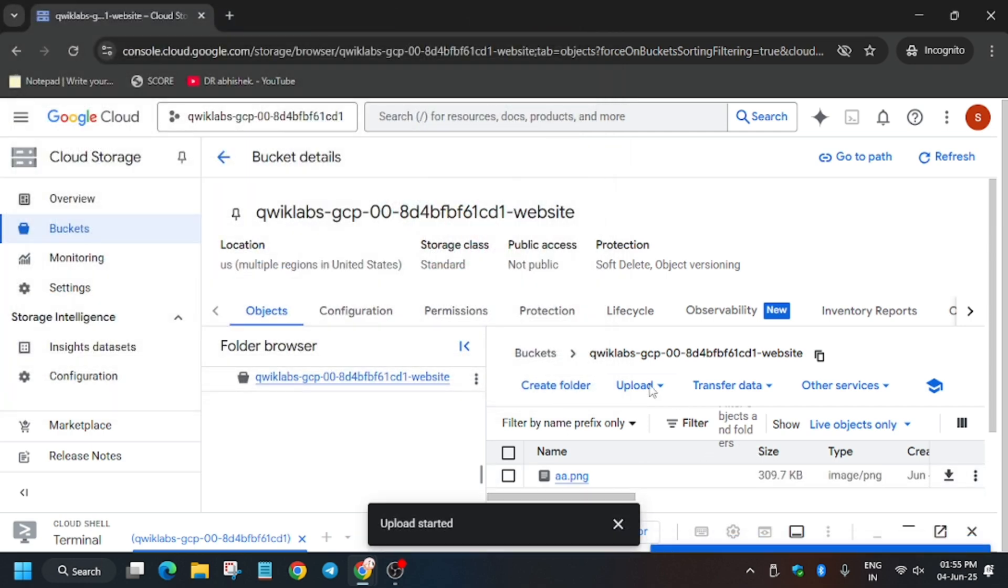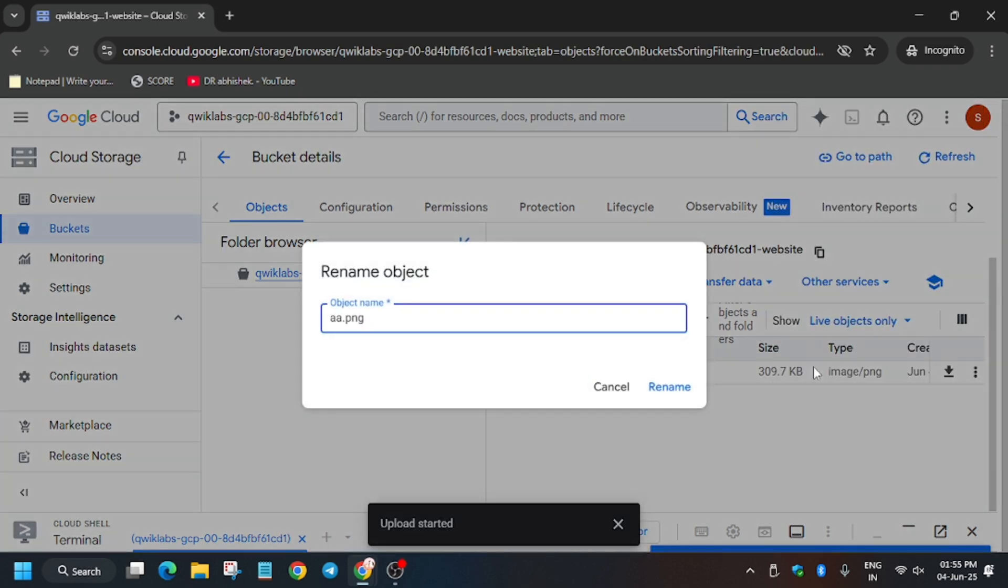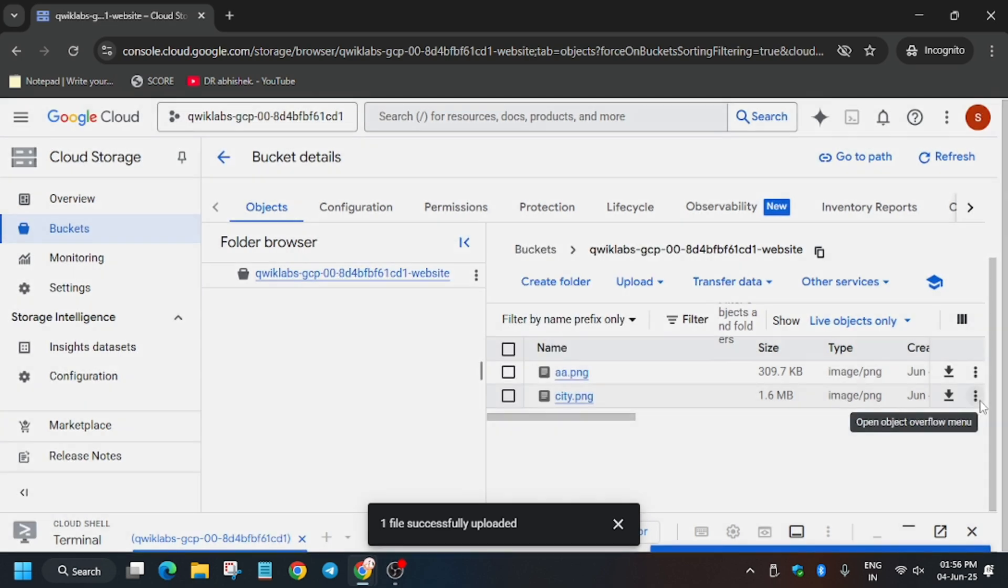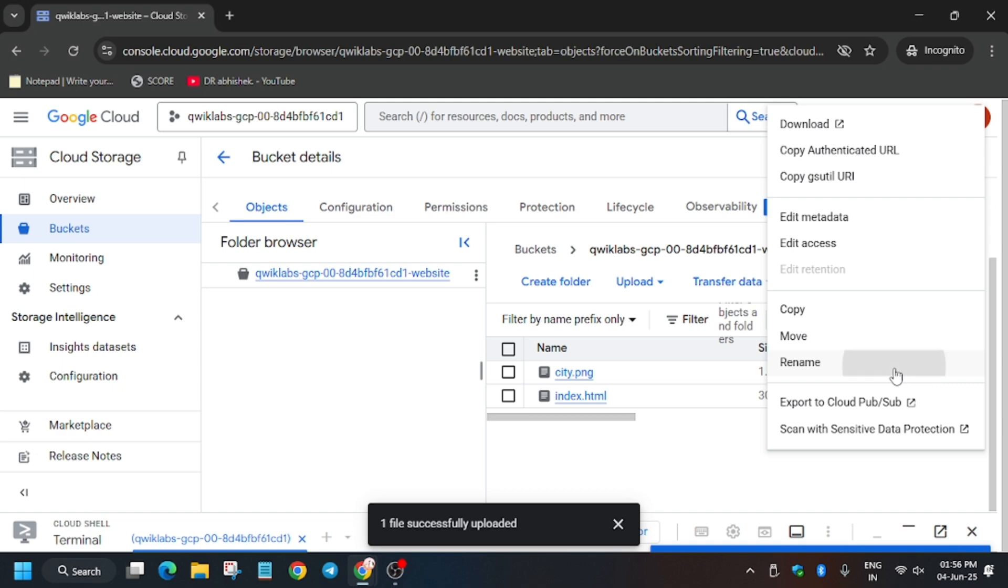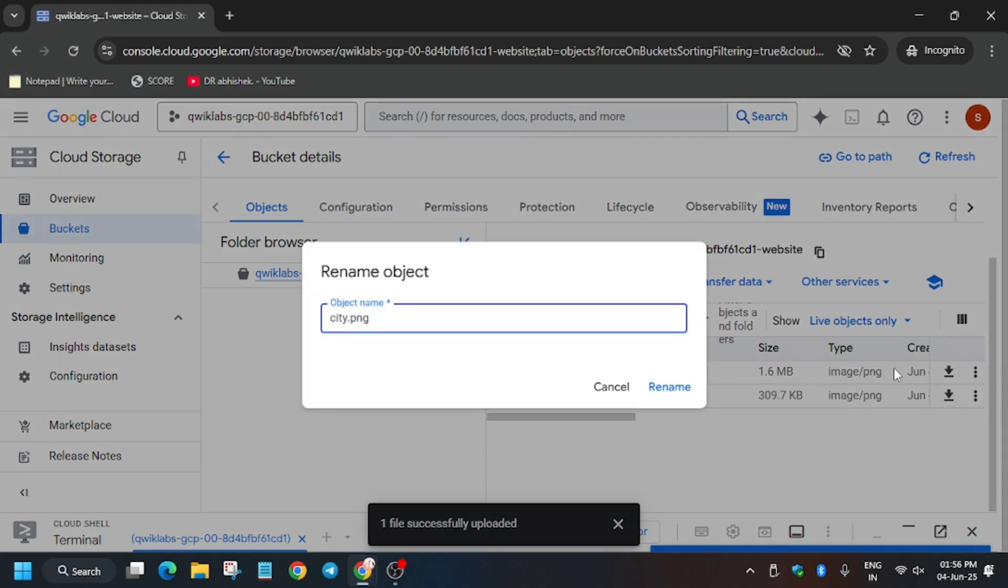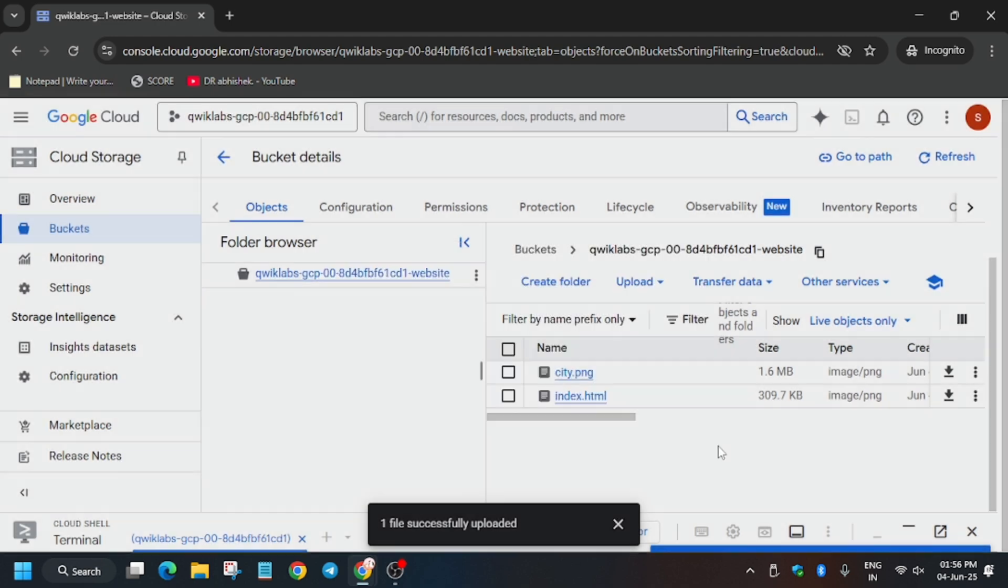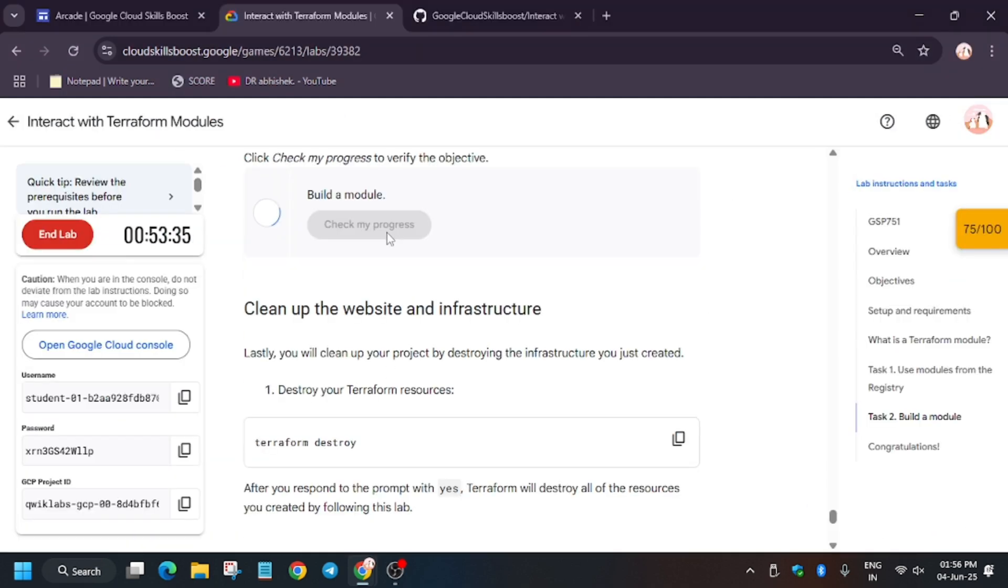Now these two files will be uploaded. Basically what we have to do is rename them to index.html and error.html. So just edit it and then click on Rename. This may take some time to update the score, so you need to wait for it.